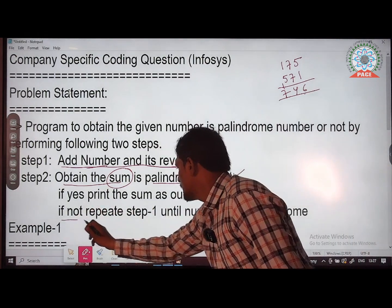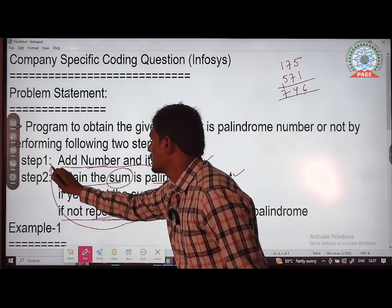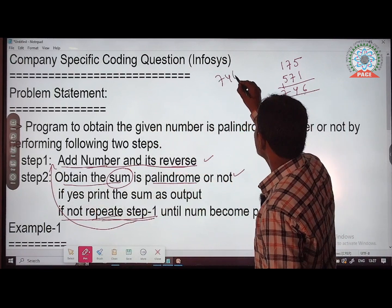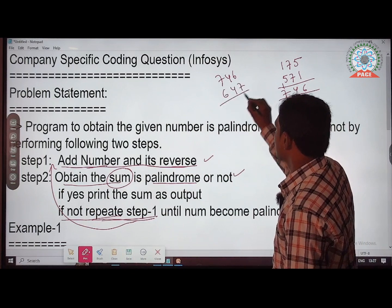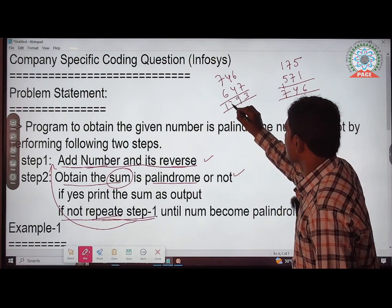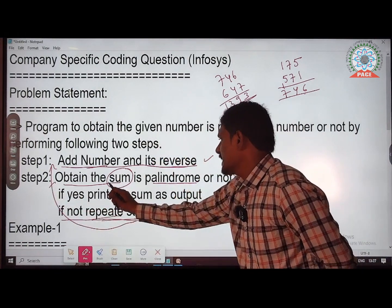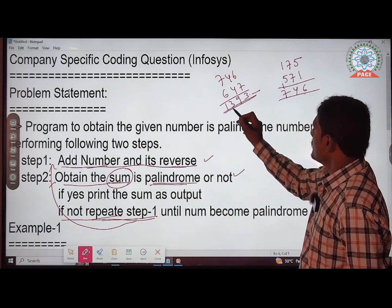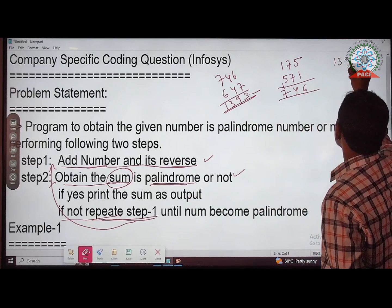Since 746 is not a palindrome, repeat step one. Take 746 as the new number, add it with its reverse 647. The result is 1393. Now check step two — is 1393 a palindrome? The reverse is 3931, which is not the same as 1393. Hence 1393 is not a palindrome.